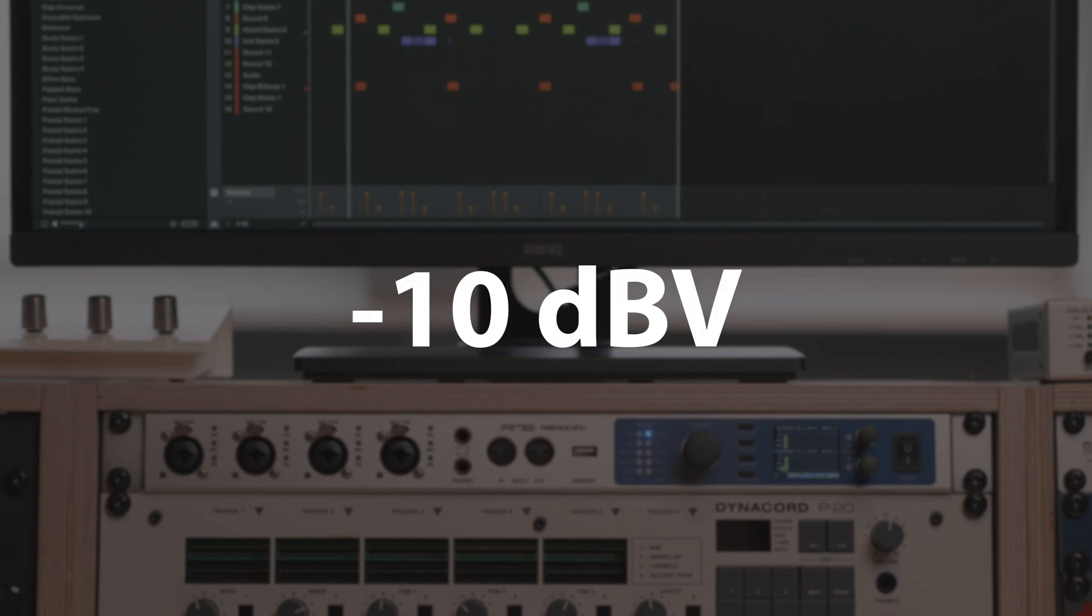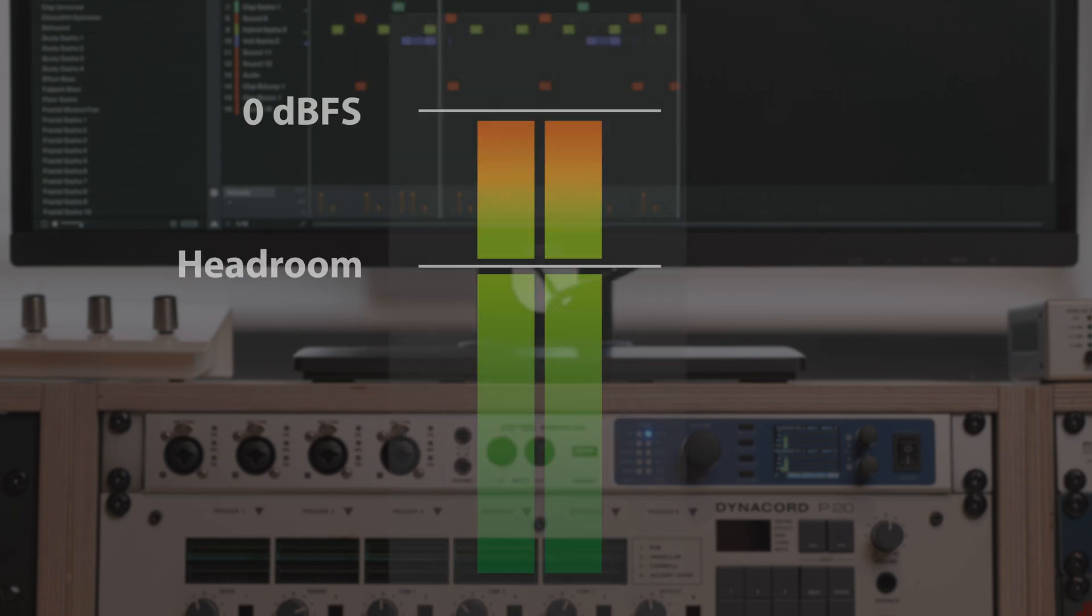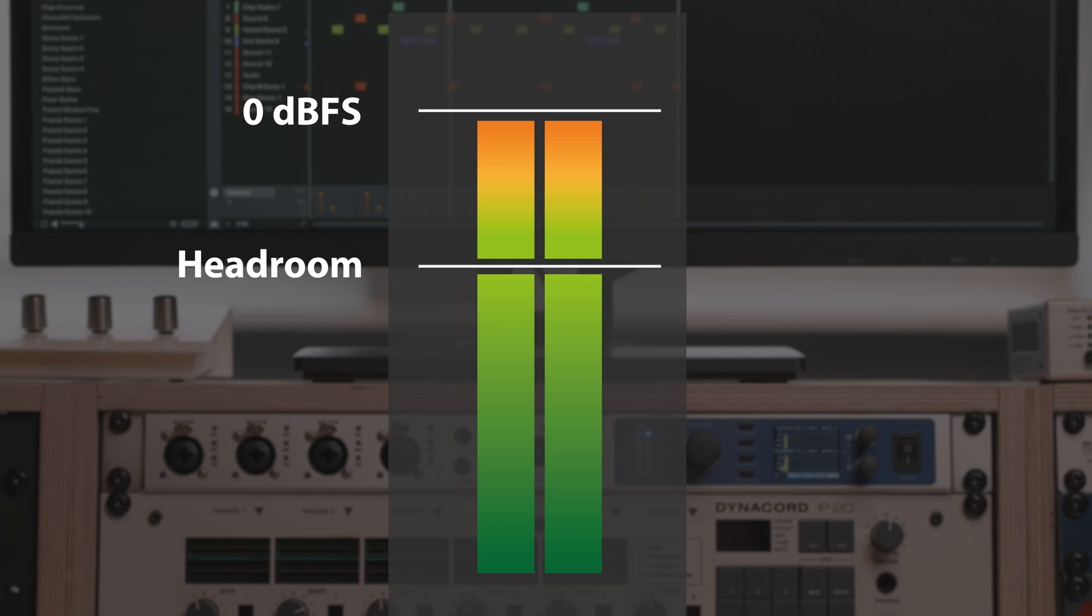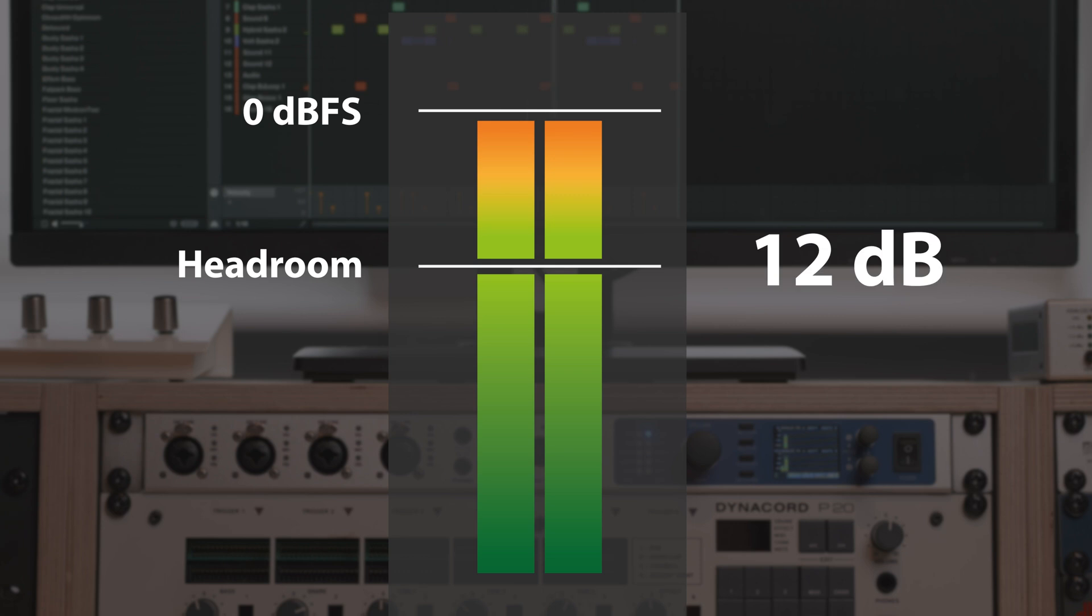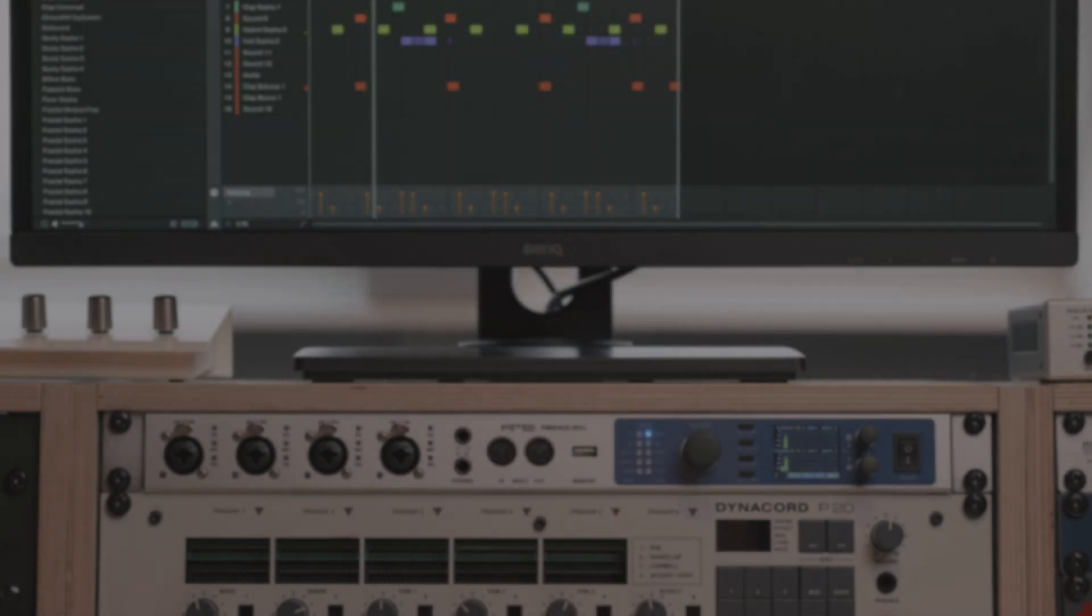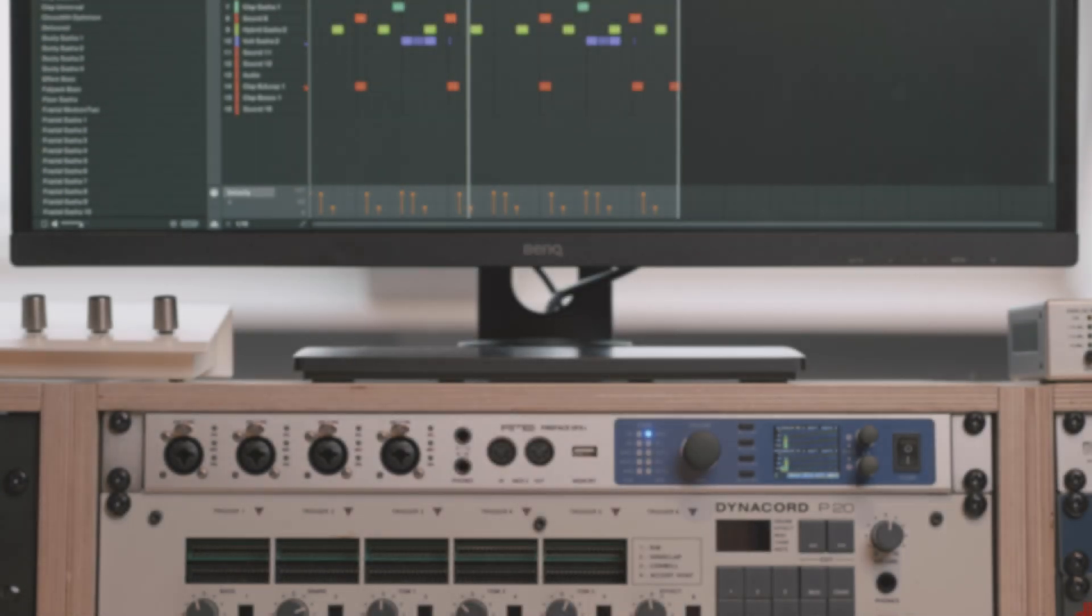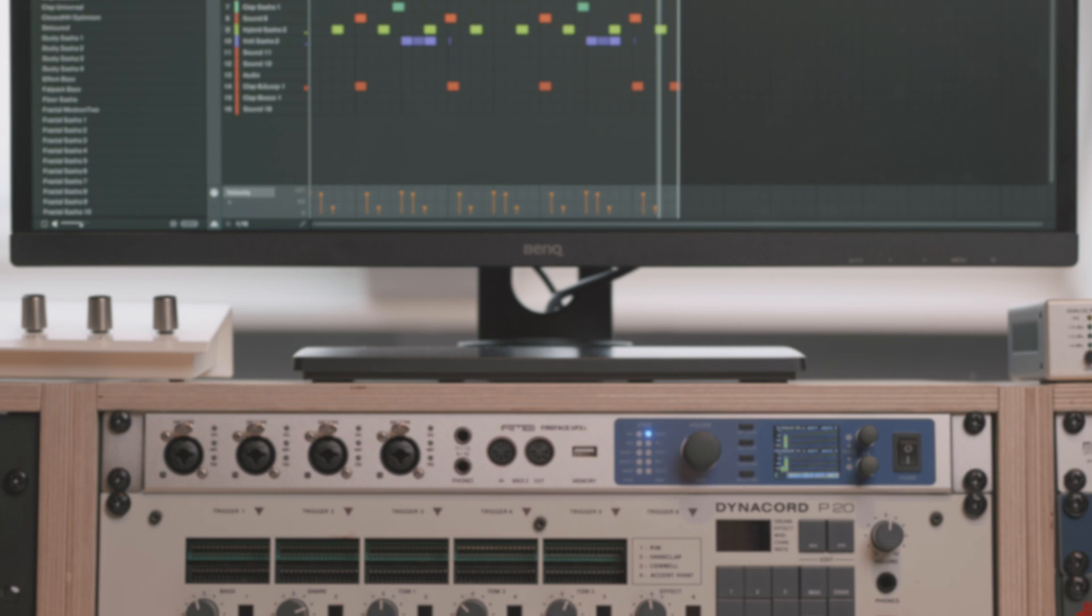With -10 dBV engaged, 0 dBFS in TotalMix FX correspond to +2 dBV for the output channel, which gives you a headroom of 12 dB compared to studio level.